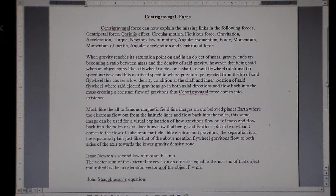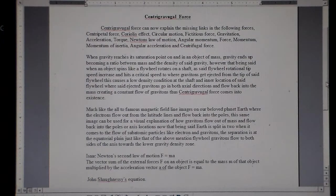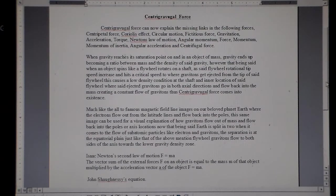The ejected gravitons go in both axial directions and flow back into the mass, creating a constant flow of gravitons — that is where centrigravigal force comes into existence. Much like the famous magnetic field line images of Earth, where electrons flow out from the latitude lines and flow back into the poles, this same image can be used to visually explain how gravitons flow out of mass and flow back into the poles or axis. Earth is split into two when it comes to the flow of subatomic particles like electrons and gravitons, with the separation at the equatorial plane, just like the flywheel.